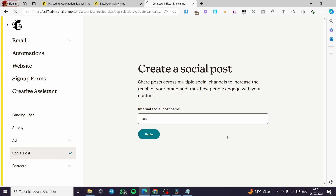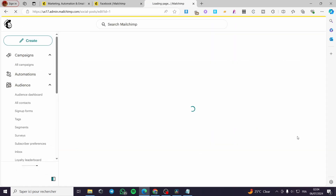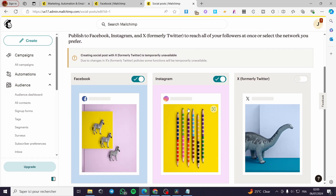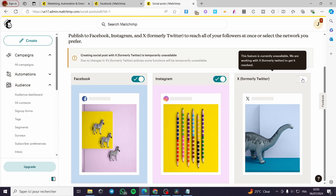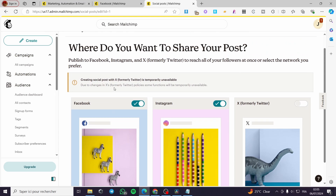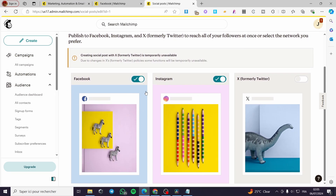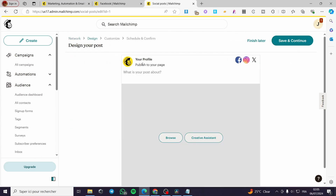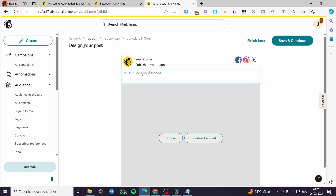Click on 'Social Post' and enter the internal social post name — I'll put it as 'test.' Click Begin and it will show the editor. Here you have the type of platforms available: Facebook and Instagram. You can check or uncheck either platform. X is currently unavailable. Select one or both, then click 'Save and Continue.'